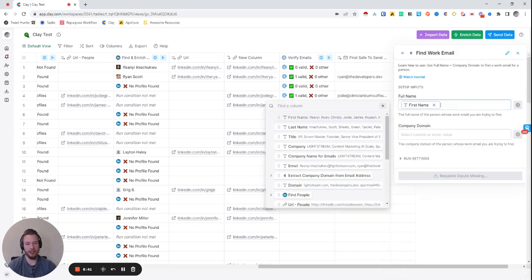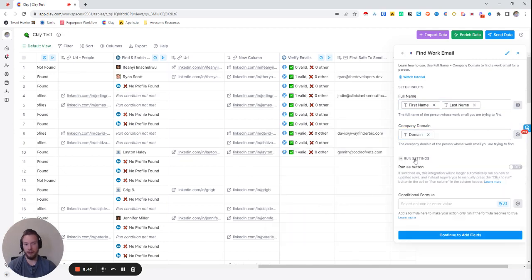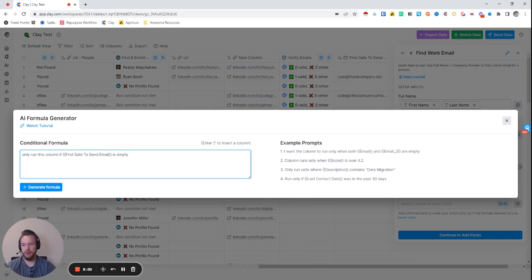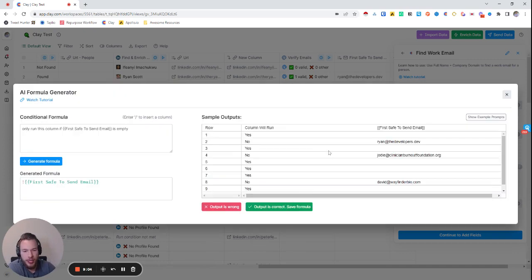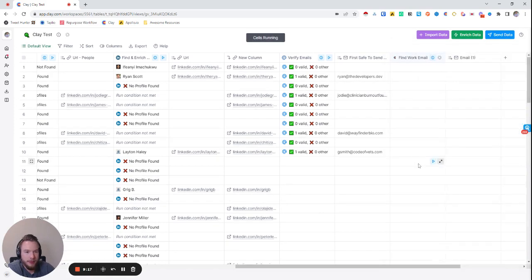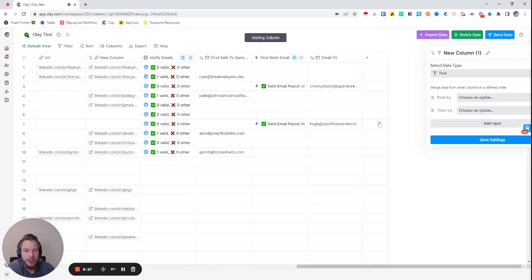If we want to find even more emails, we can use the Clay Find Work Email function. We'll set up all of our inputs and again in Run Settings we'll account for the fact that we only run this column if the first Safe to Send Email is empty. We'll generate that formula — if this is empty it will run, if it's full it will not run. Looks good — Output is correct, save formula, then map the email. We're already finding more valid emails from our list than what we originally started with.